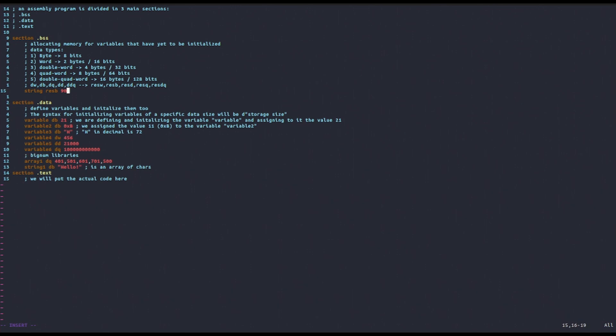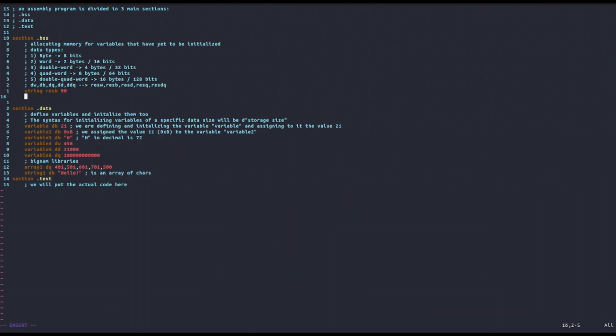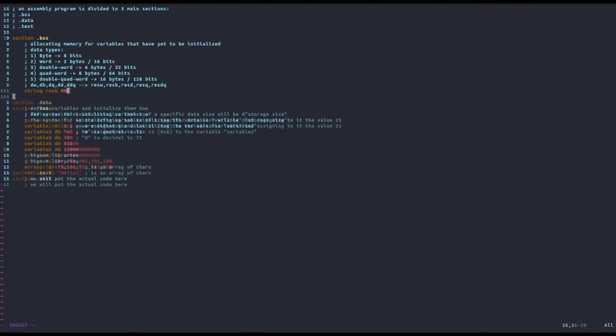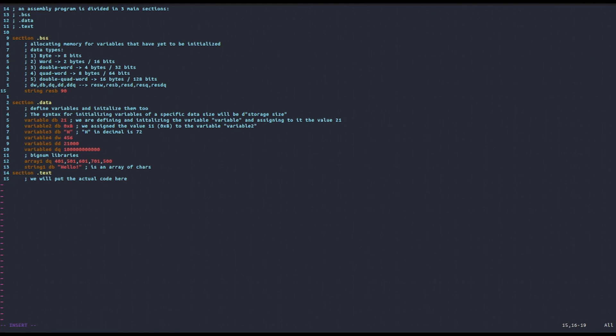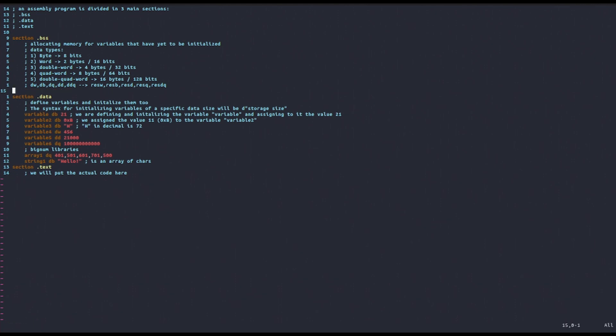Since the syntax is very similar to the .data section, we have covered the basics of the .bss section. For this reason, we will now move on to the .text section.